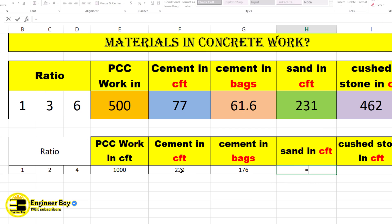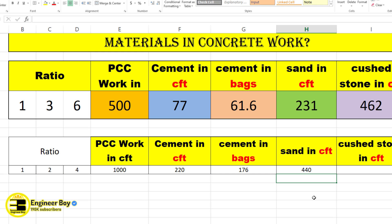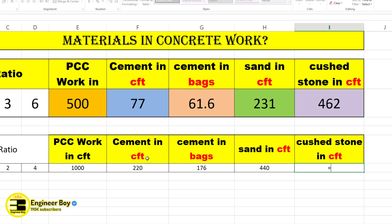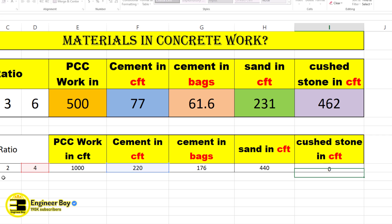For sand, type an equal sign, reference cement in CFT, and multiply by the sand ratio. Press Enter — that gives 440. For crushed stone, type equal, reference cement in CFT, and multiply by the crushed stone ratio, which is four times the cement. Press Enter — done.